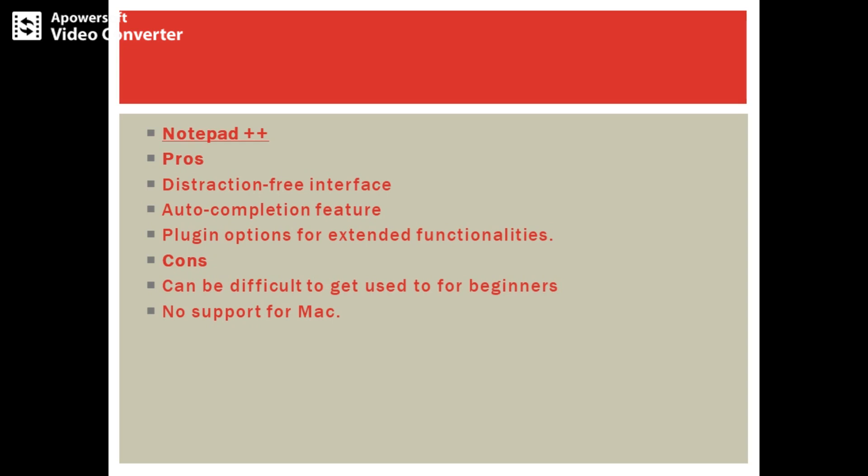It has cons associated with this editor. It is difficult to get used to for beginners - it is very difficult to have a trial over this kind of editor. Moreover, it is not cross-platform, and that's a drawback of this particular editor.